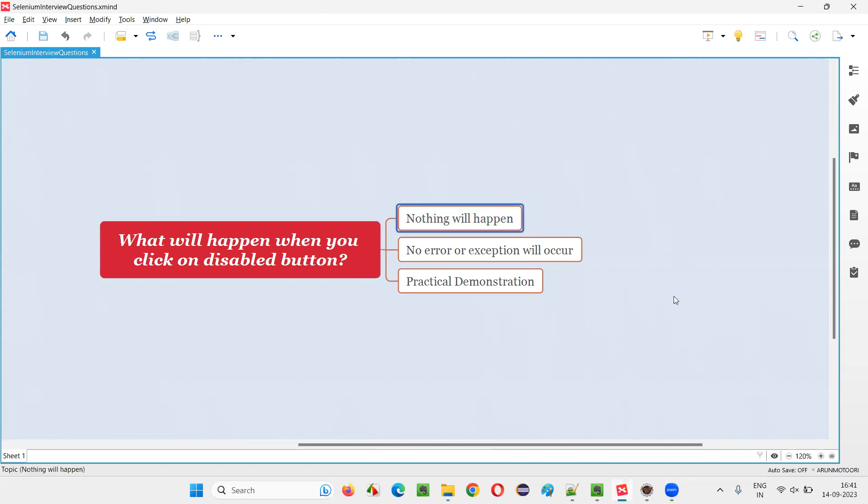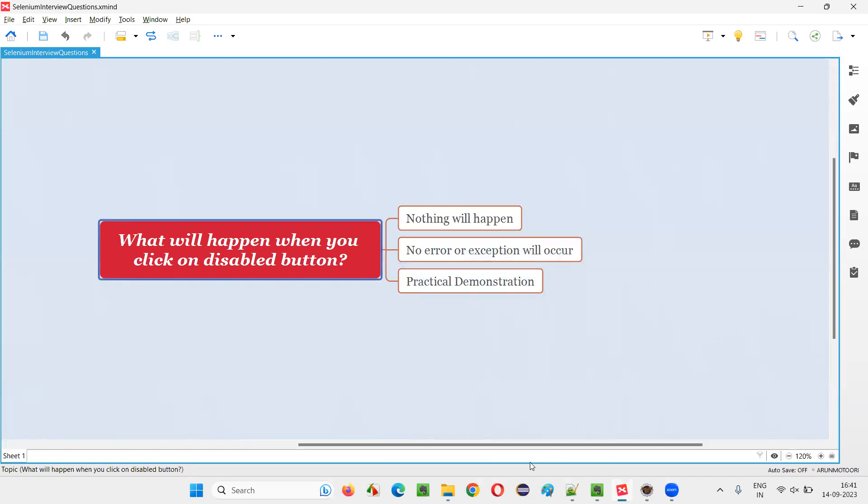Nothing will happen, guys. But first of all, what is a disabled button? Let me show you practically.